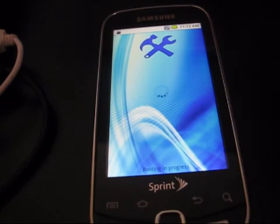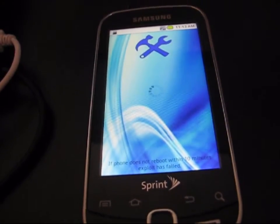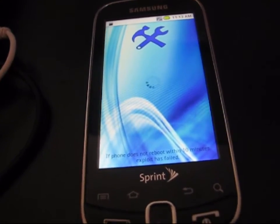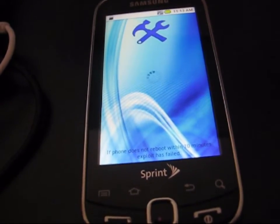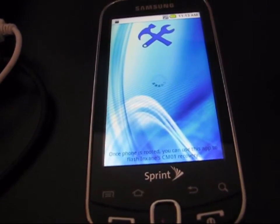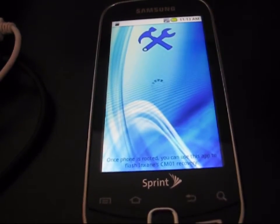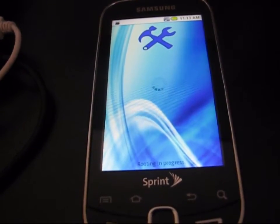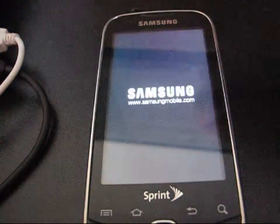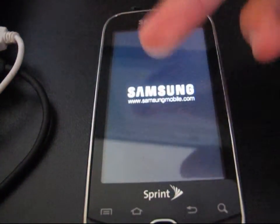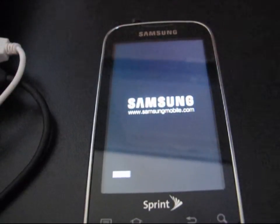As you can see, it says rooting in progress at the bottom. If the phone does not reboot within 10 minutes, the exploit has failed. So you're going to have to be patient — let it sit there for up to 10 minutes. If it failed, go ahead and just try it again. My phone rebooted, so that means the exploit worked.